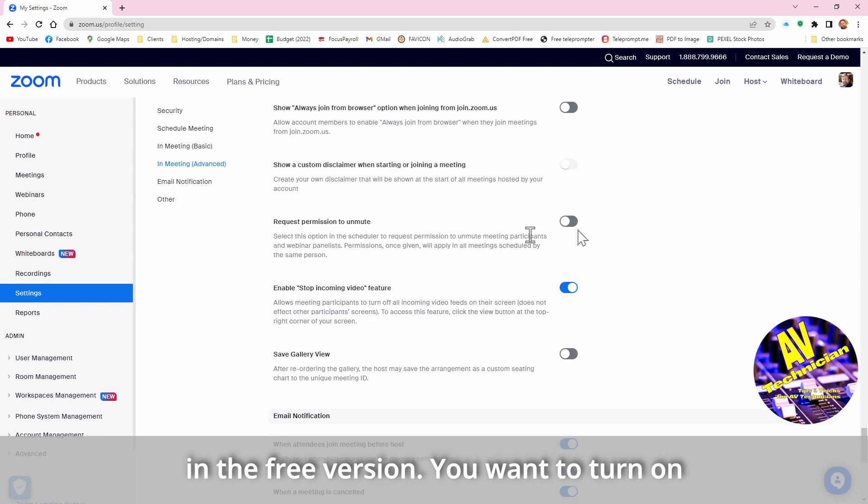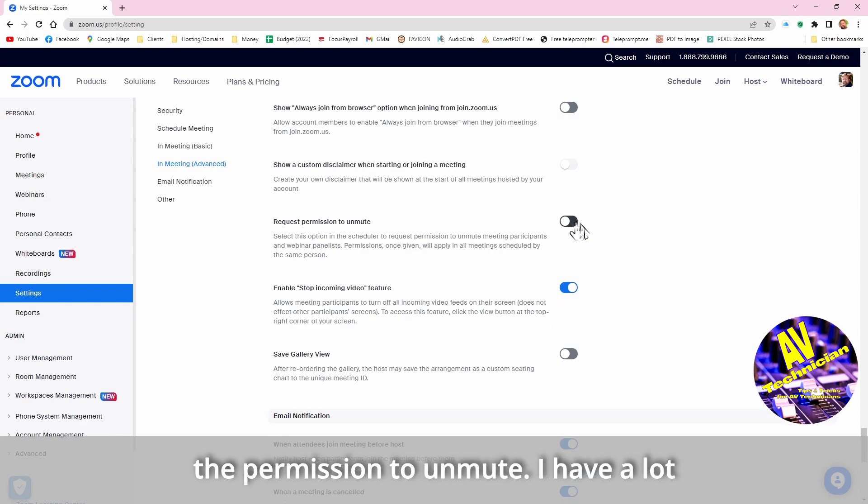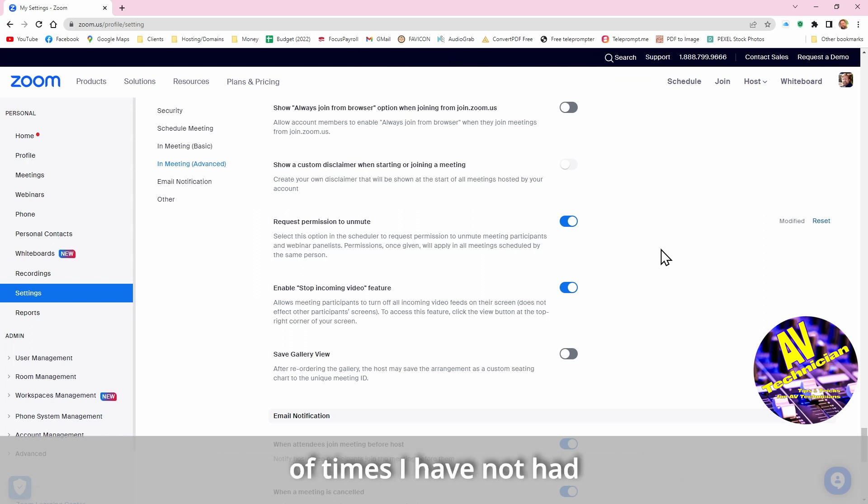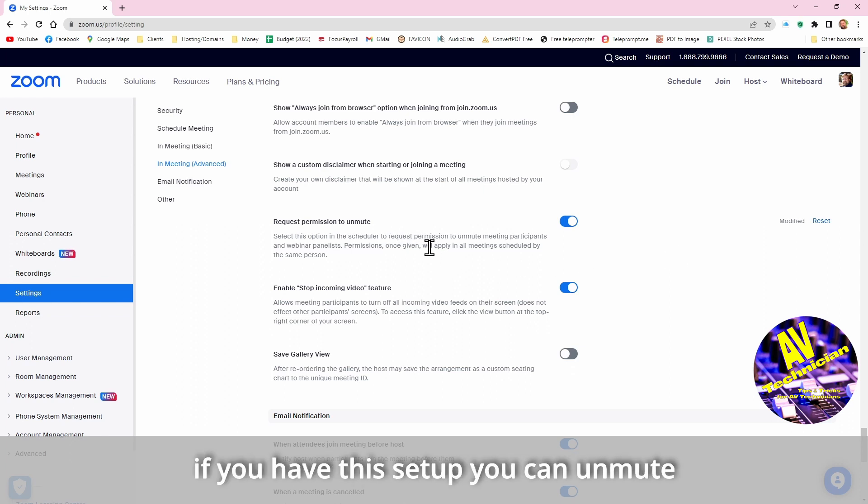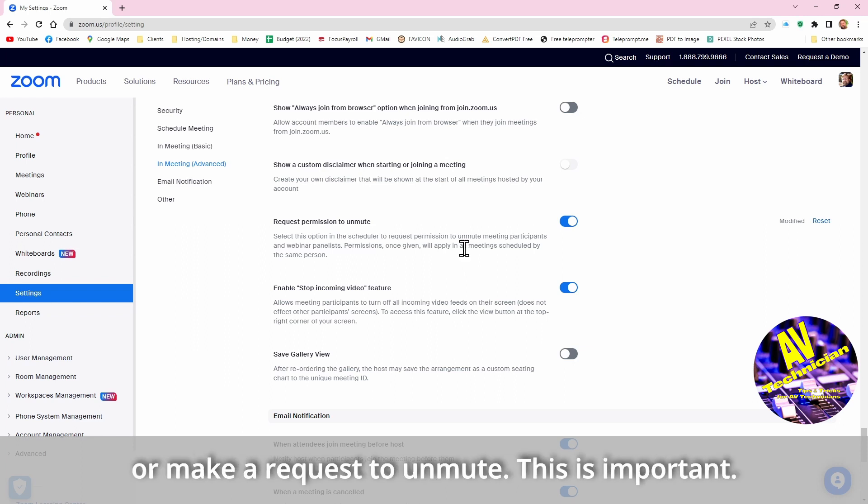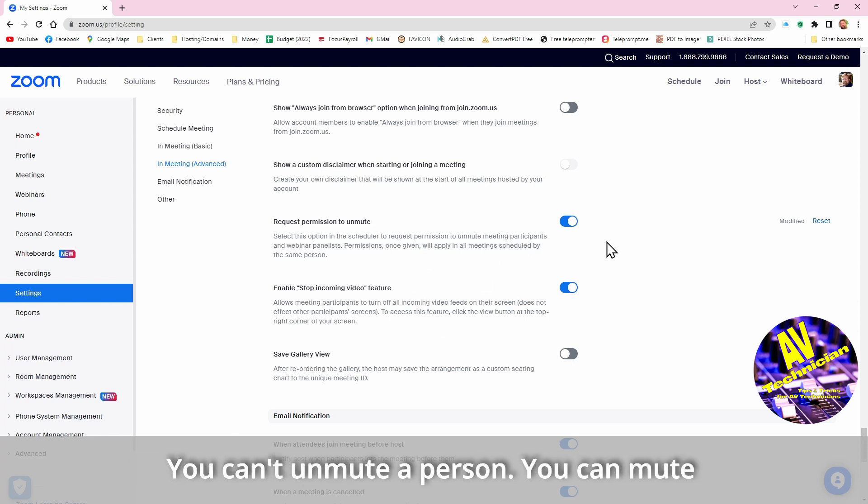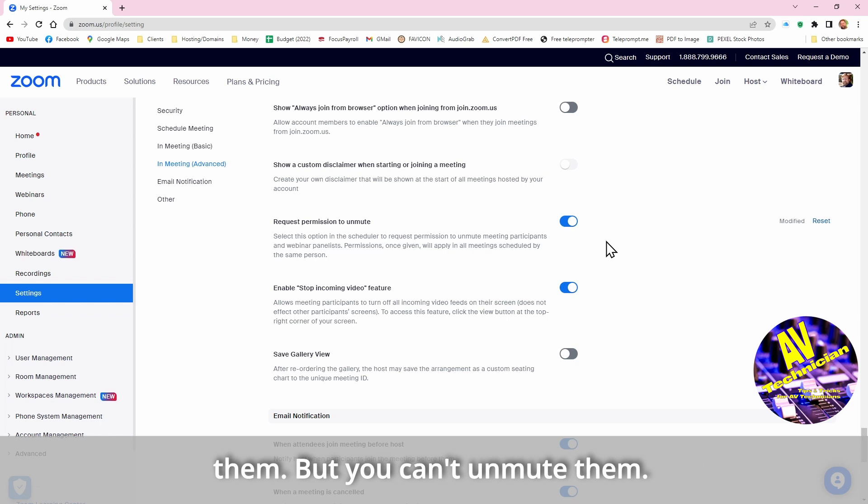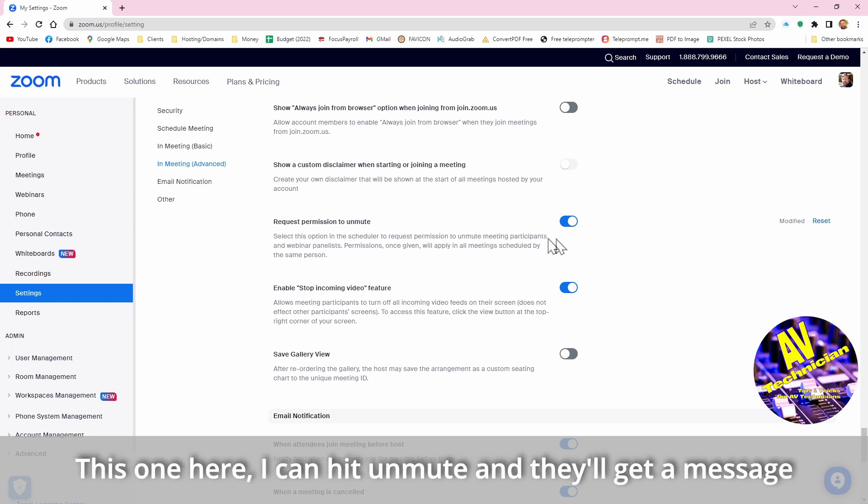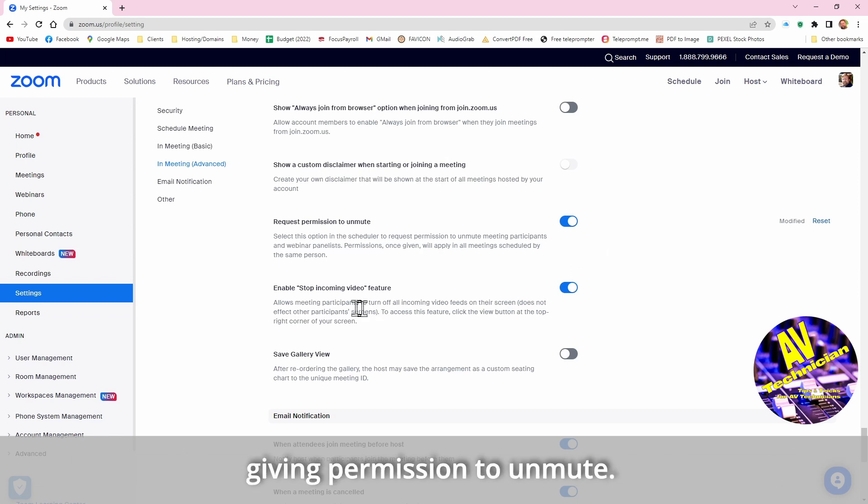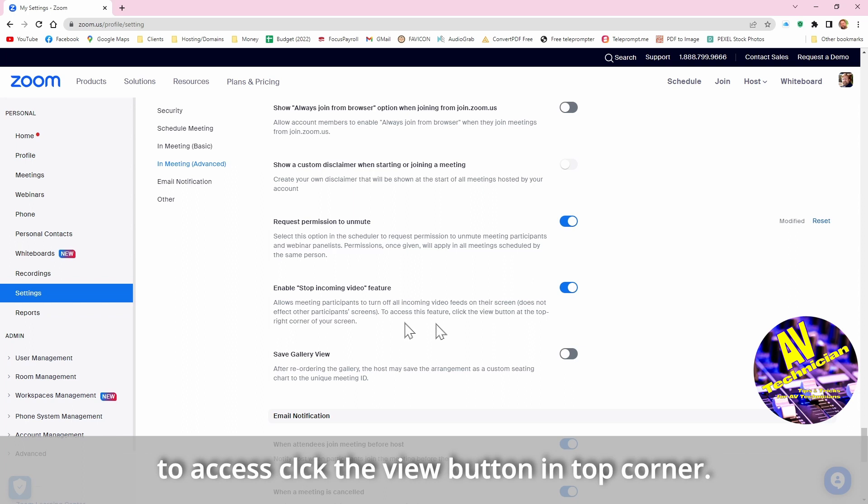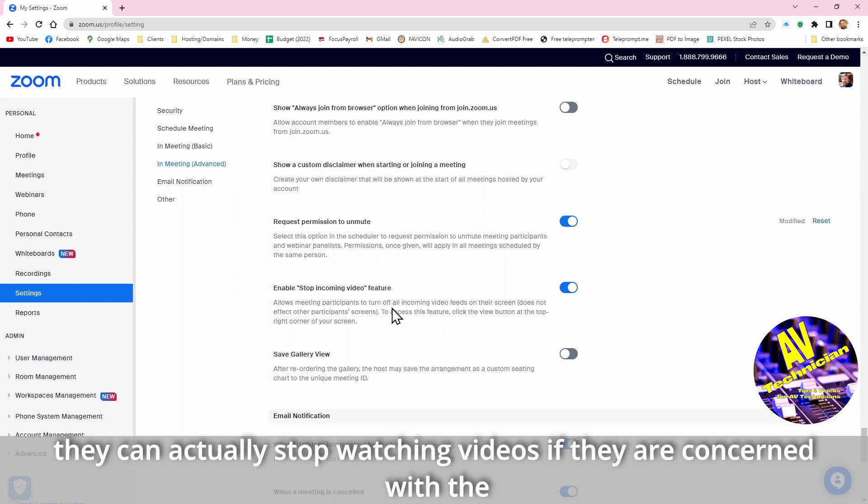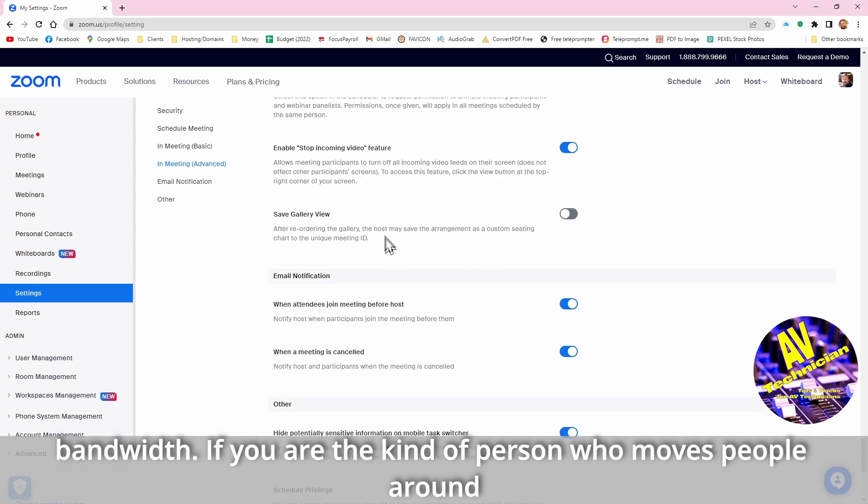You want to turn on the permission to unmute. I have a lot of times I have not had this set up on clients accounts, but if you have this set up you can actually unmute or make request to unmute. And so this is important because you can't unmute a person, you can mute them but you can't unmute them and you have to message them. This one here is I can hit unmute and they'll get a message giving permission to unmute. Stop incoming video features, allow many participants to turn off all incoming feeds on the screen. To access click the view button at the top corner, so they can actually stop watching videos.